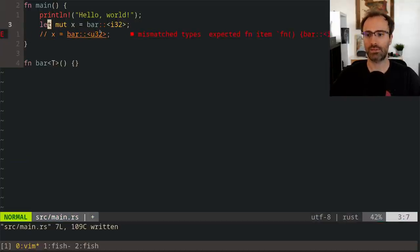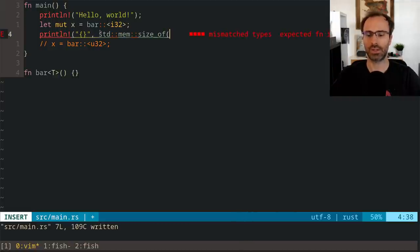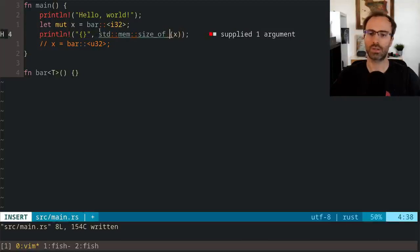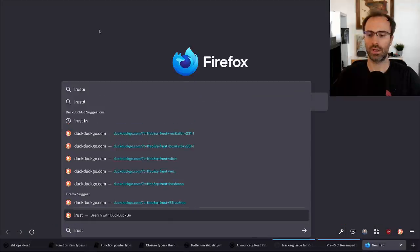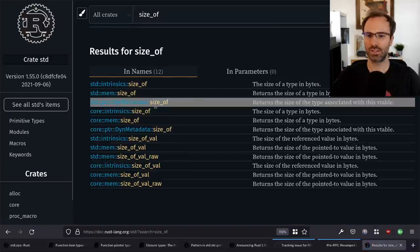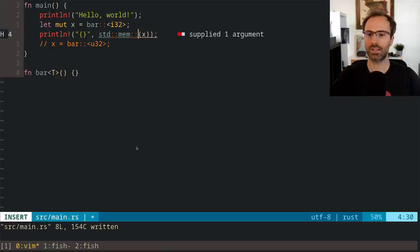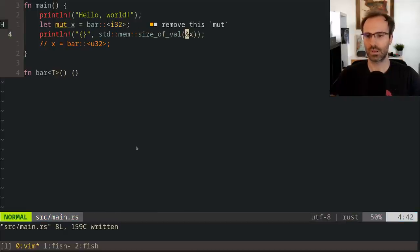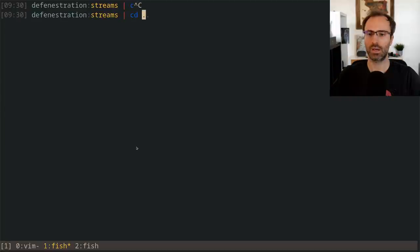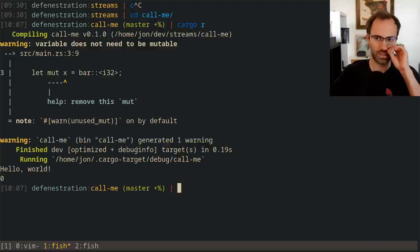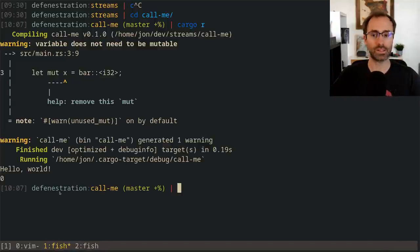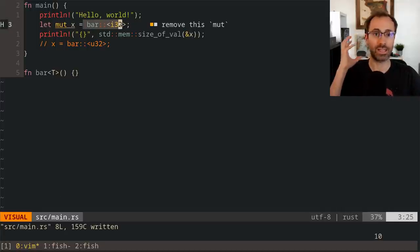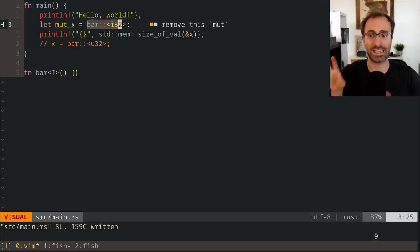If we try to print mem::size_of_val of x and run it, you'll see that the size of this is zero bytes. So it doesn't hold a pointer at all, because this is just an identifier that the compiler uses to identify this unique instance of this function.